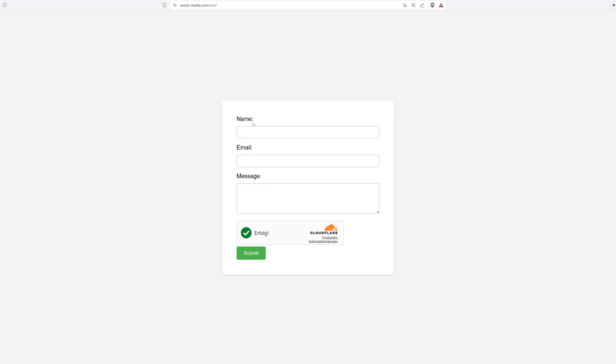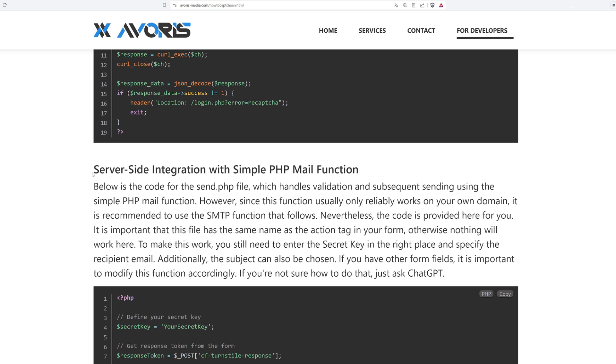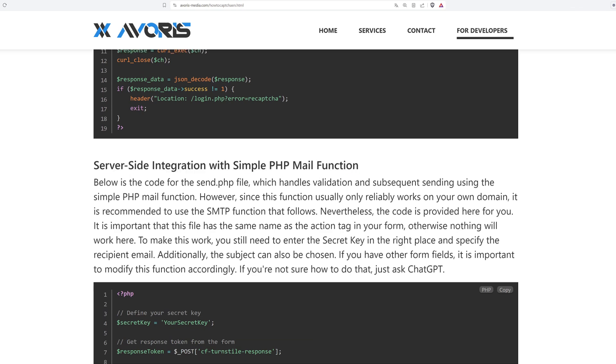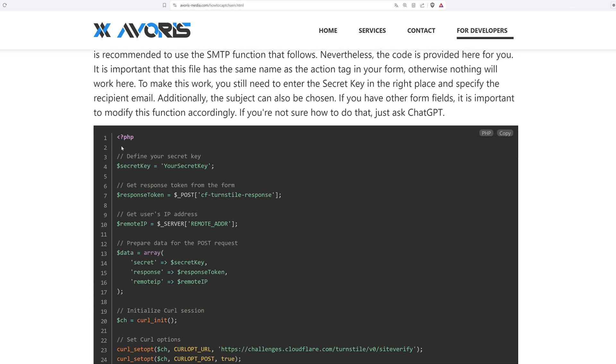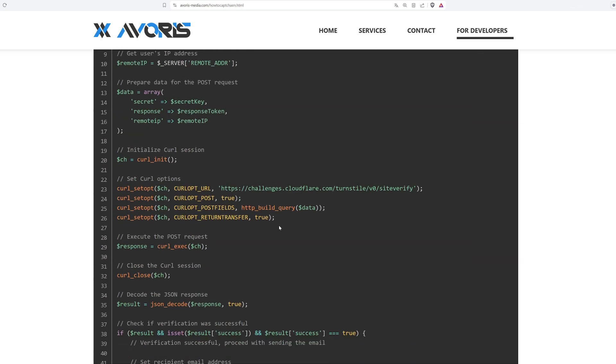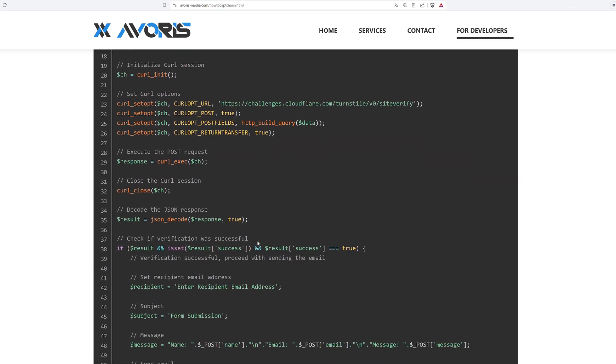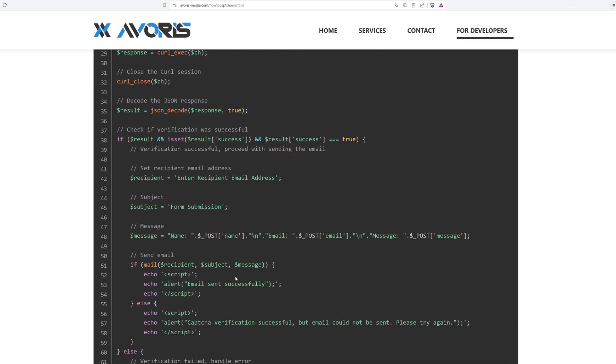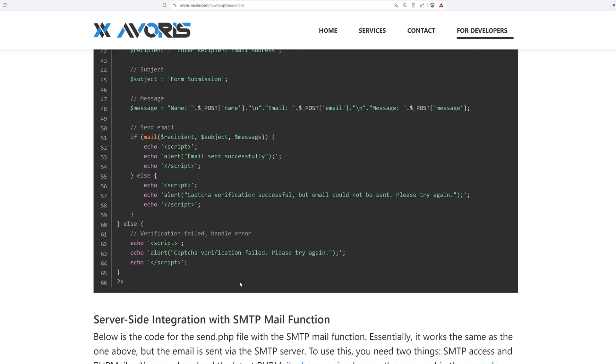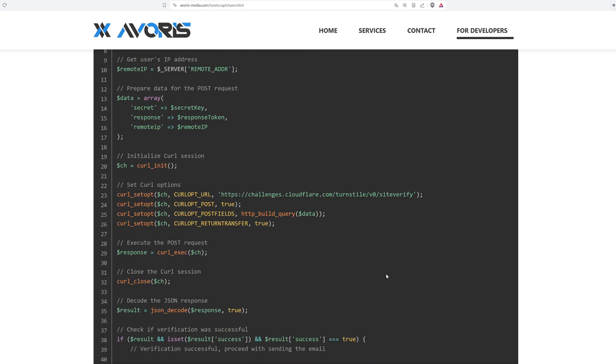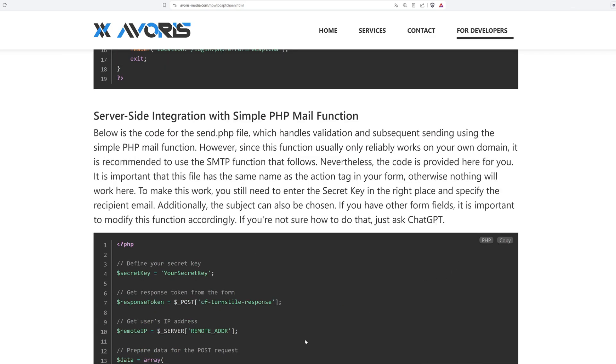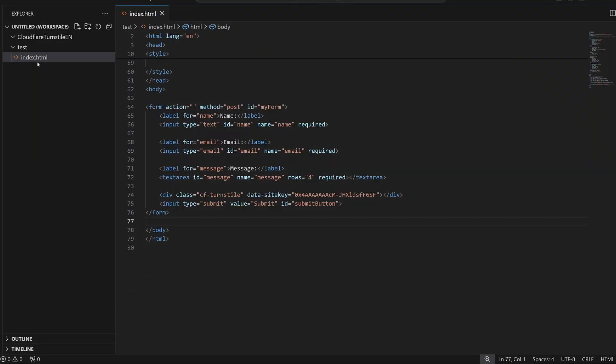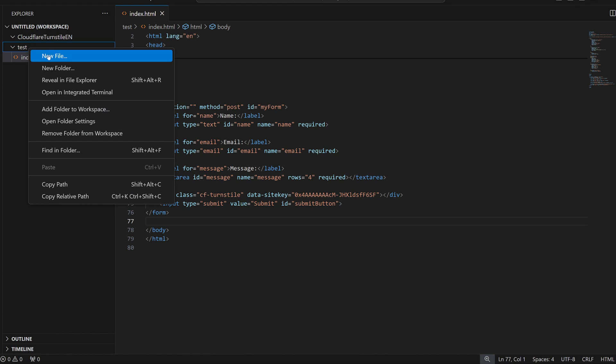Next, we need to complete the server-side integration. I have combined the validation and sending process. To send form inputs via email, we need to create a separate PHP file called send.php. Ensure that the action attribute in your form matches this PHP file.